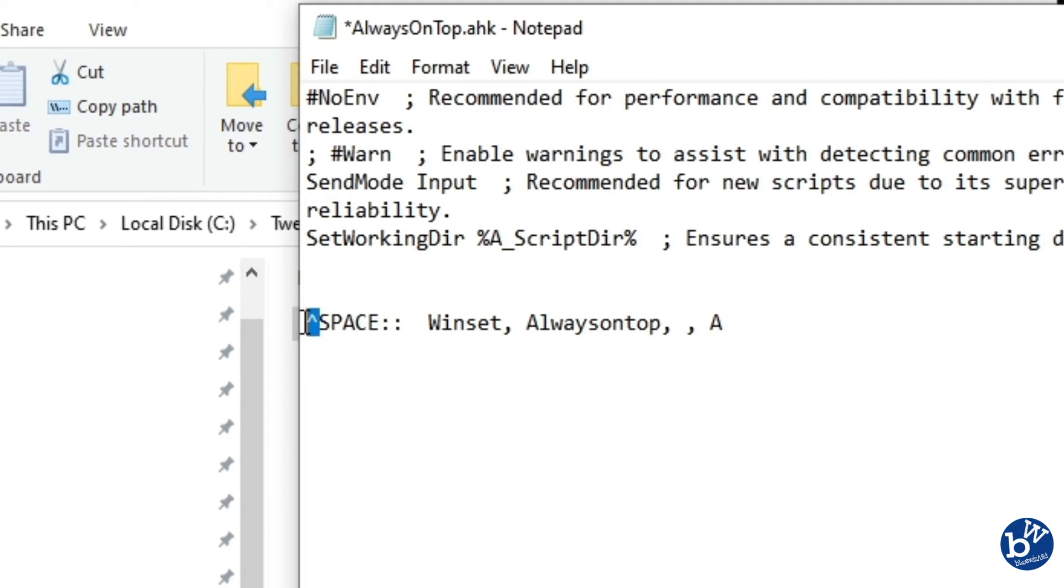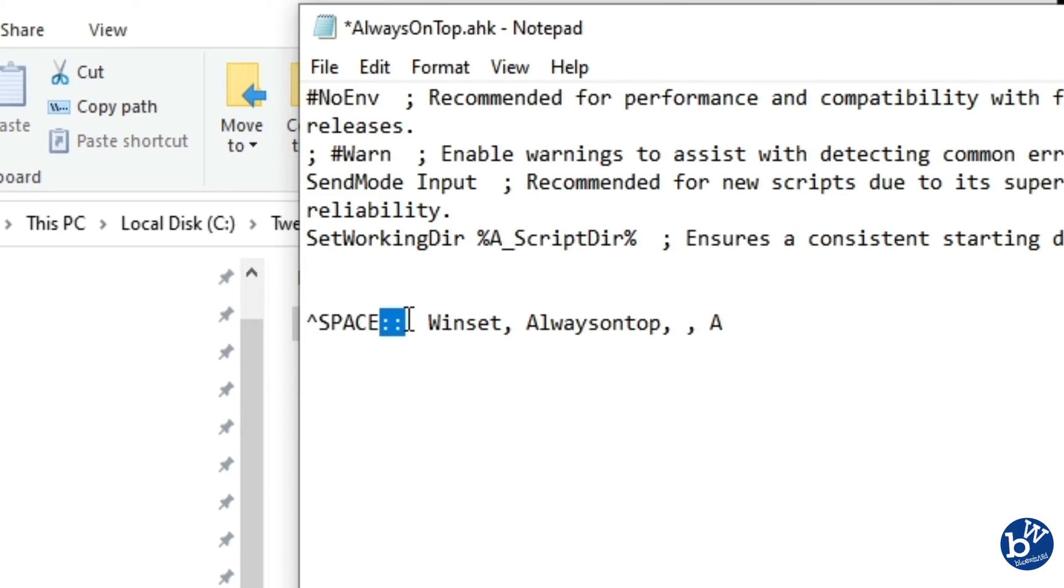The up arrow there is actually a control and space. Just like the other syntax, everything before these two colons is the keys you're pressing, and you could make this anything you want. This is the action.